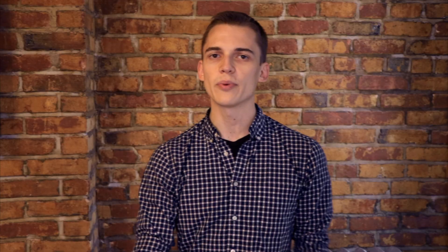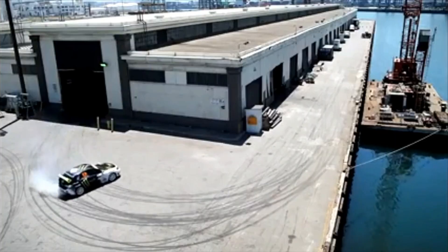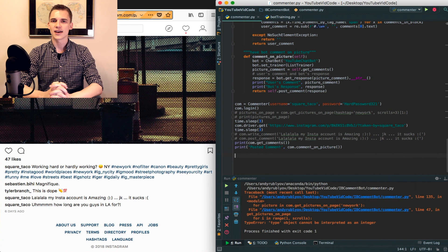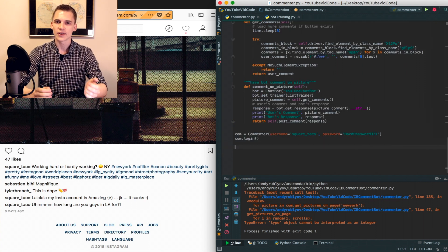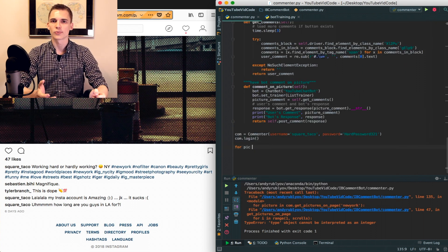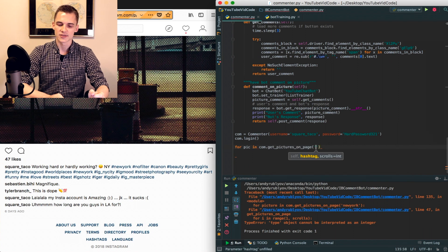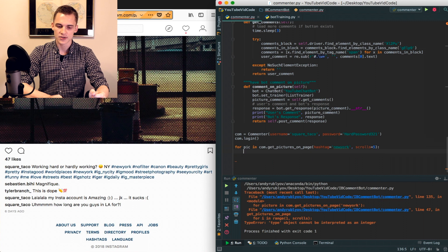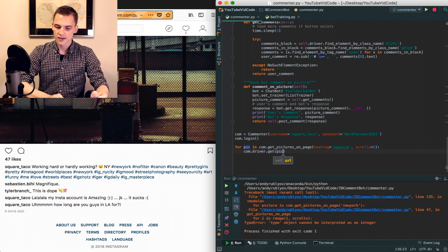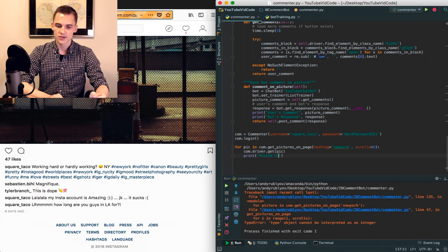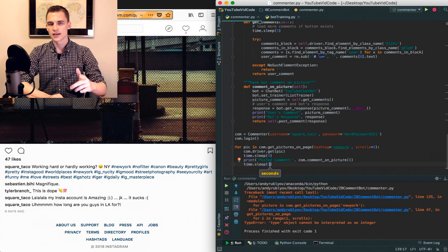Let's go ahead and get started by putting everything into a big for loop and just letting it roll. We'll delete the old code and throw everything into a for loop — for each pic, we get the pictures in the New York hashtag, give it five scrolls, call that picture with the driver, post a comment, log whether the comment has been posted, give it a little sleep time, and run it.